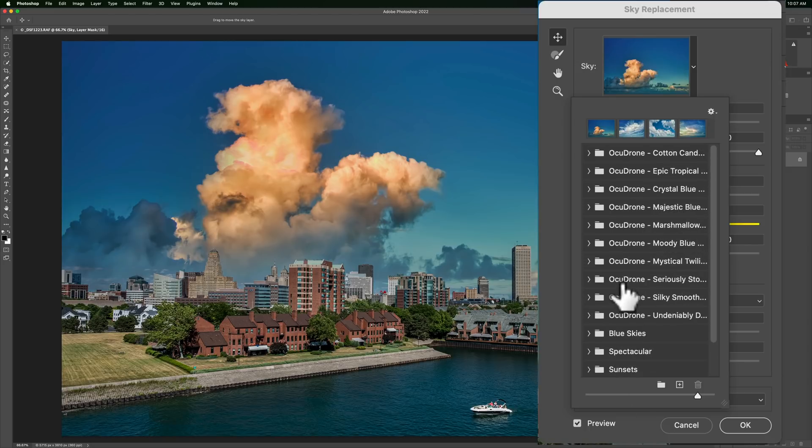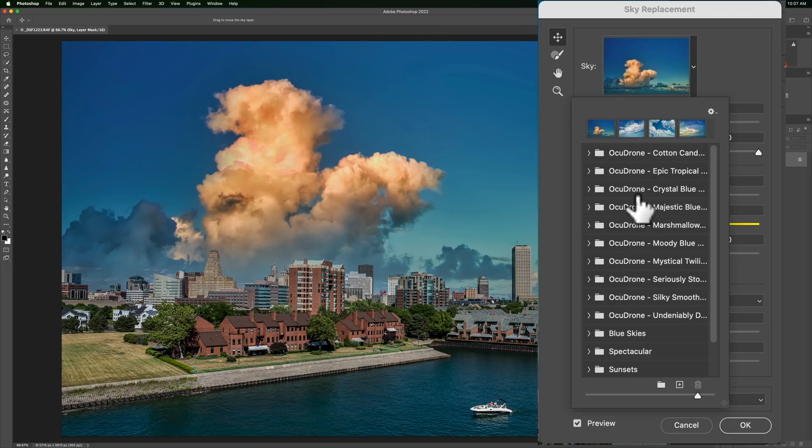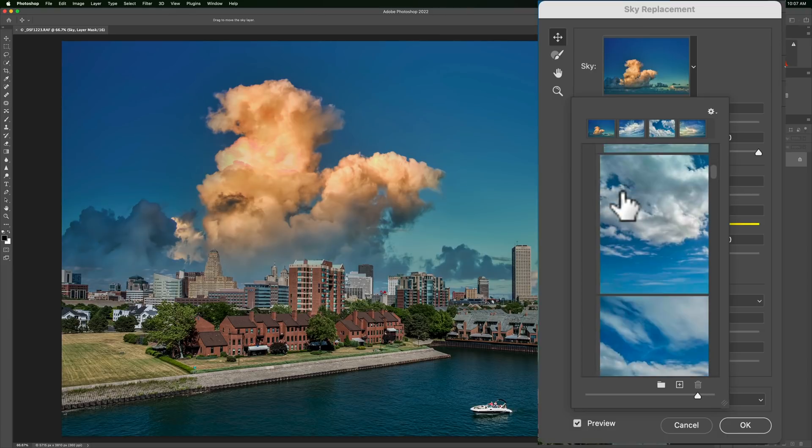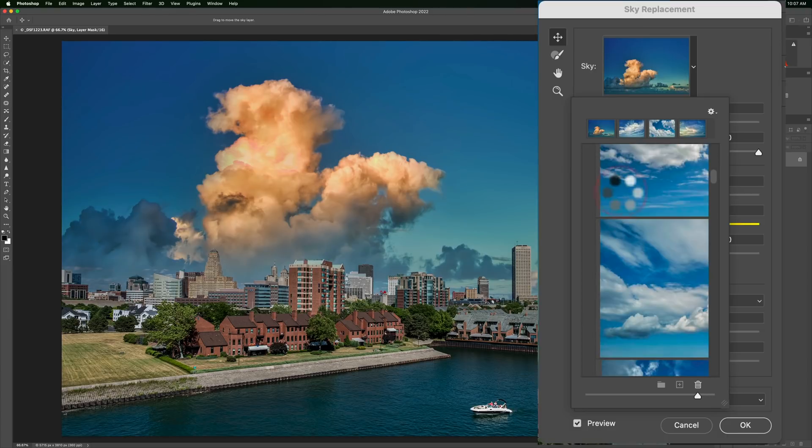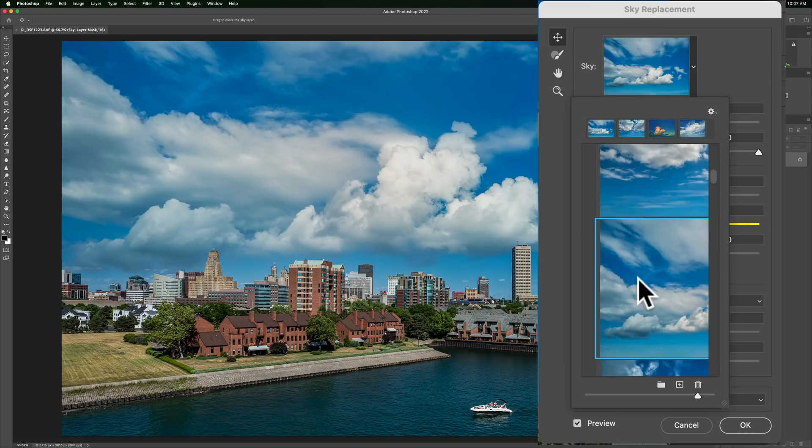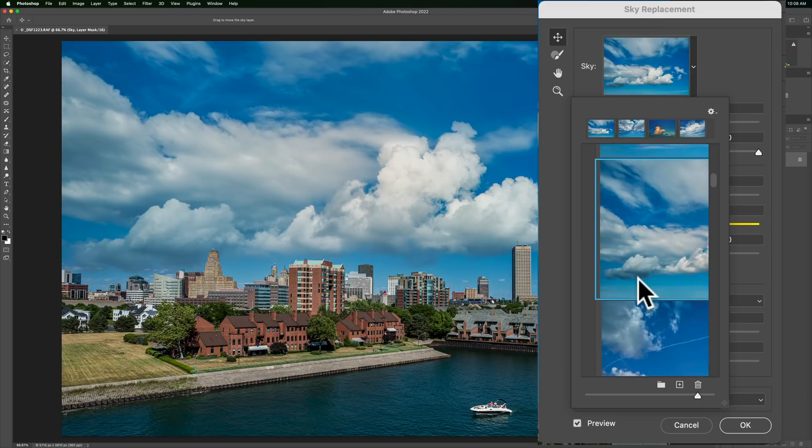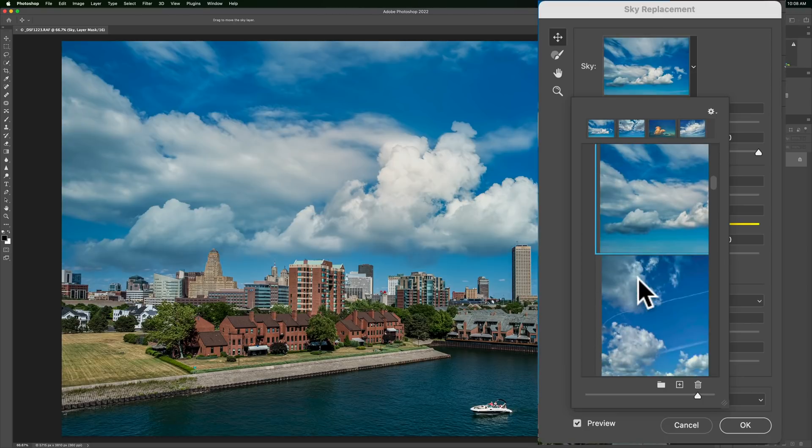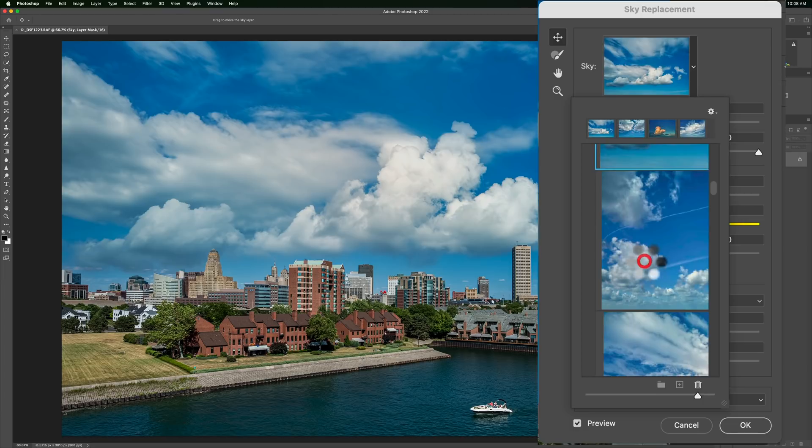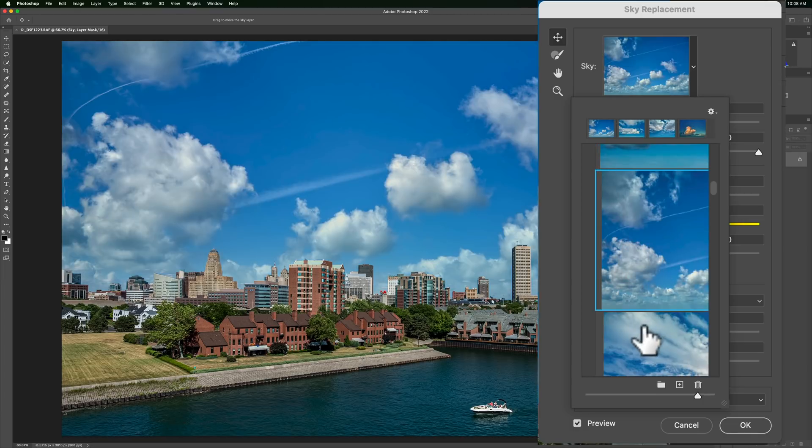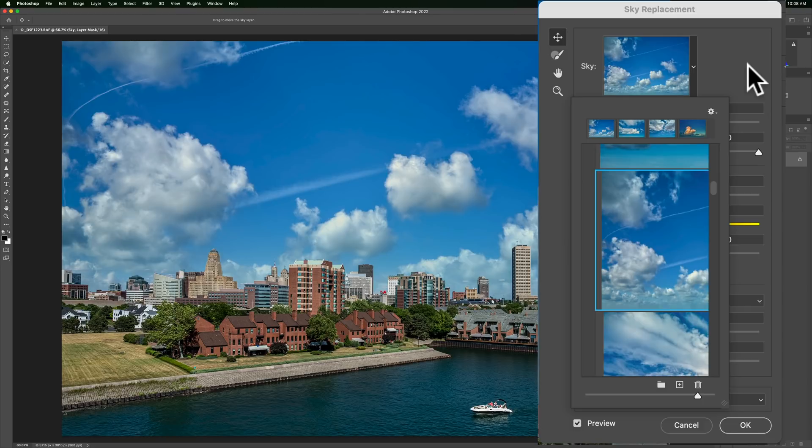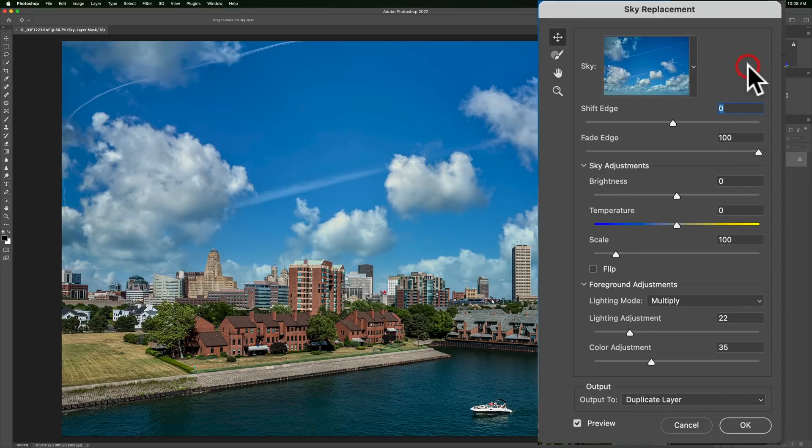I happen to prefer to use a third-party sky called OccuDrone. I'll have a link to those in the description below this video. And for this image, I think maybe like a crystal blue sky might look better. And then you could just click on them, and it will swap out the skies for one another until you find a sky that you kind of like. And I'm not going to go through all these. This isn't an OccuDrone video. This is a Photoshop video.